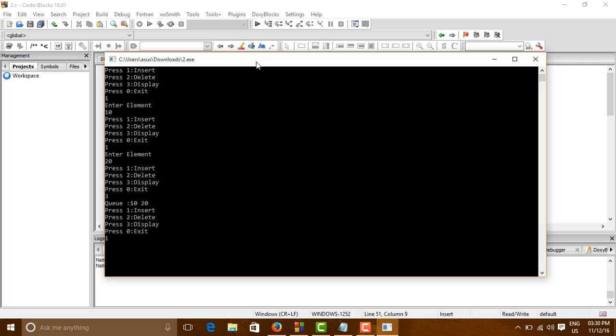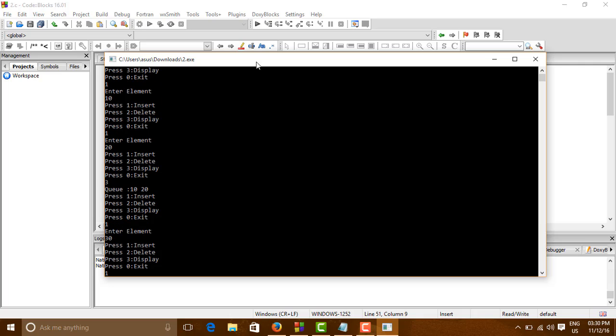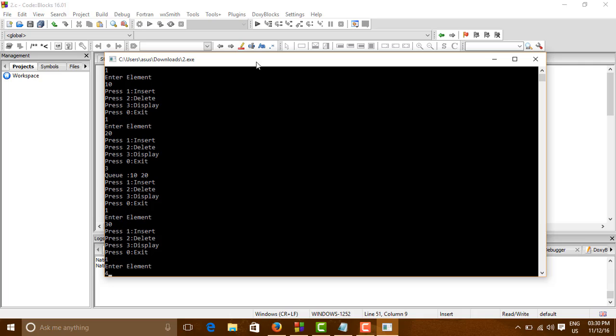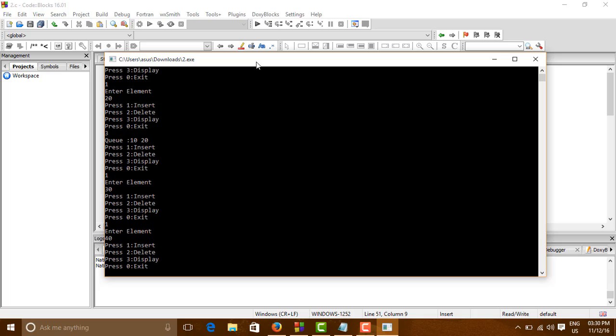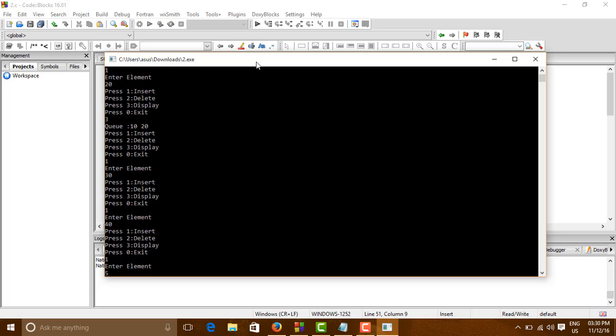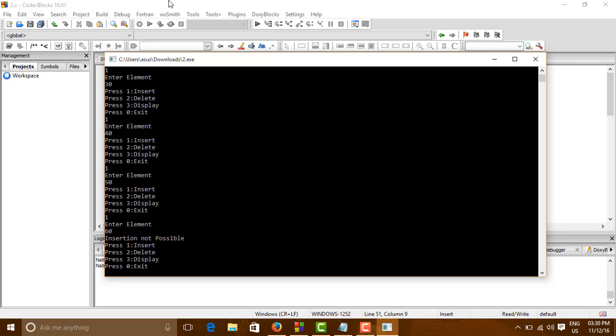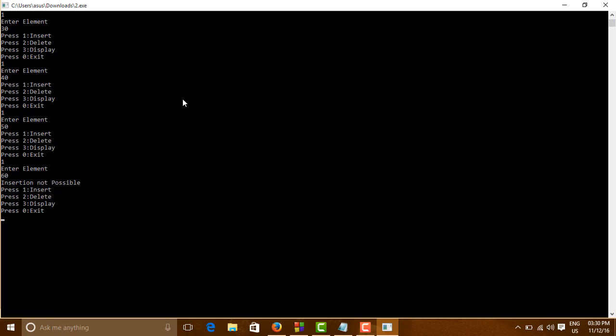Let us insert more elements like 30. Again insert 50. Again insert 40. And now insert 50. Again insert 60. So inserts are not possible. The list has been full. Let us see. So yes it is full.